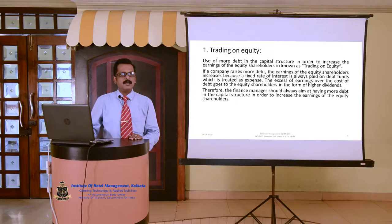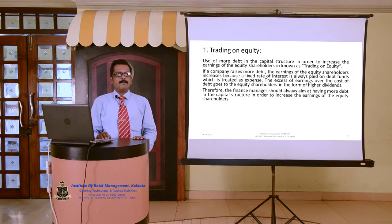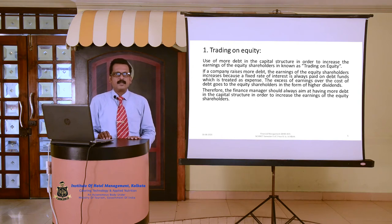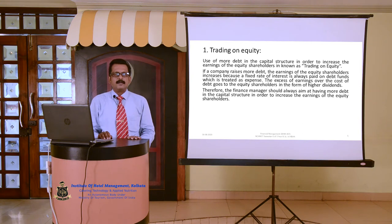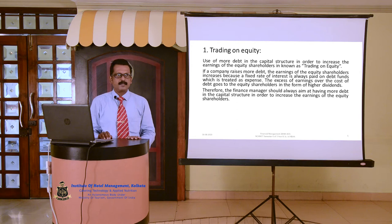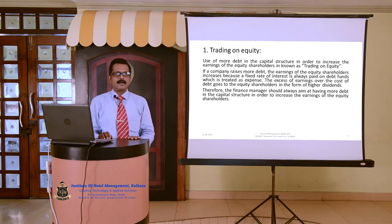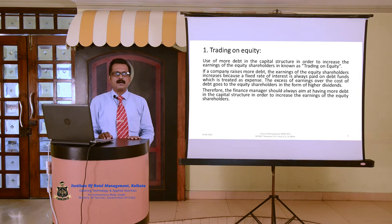Let us discuss in detail about these factors. The first one is trading on equity. If a company raises more debt, the earnings of the equity shareholders increases because the cost of debt is lower due to tax advantage. A fixed rate of interest is always paid on the debt funds, which is treated as an expense. Therefore, use of more debt in the capital structure in order to increase the earnings of the equity shareholders is known as trading on equity. Hence, the finance manager should always aim at having more debt in the capital structure of the company in order to increase the earnings of the equity shareholders.